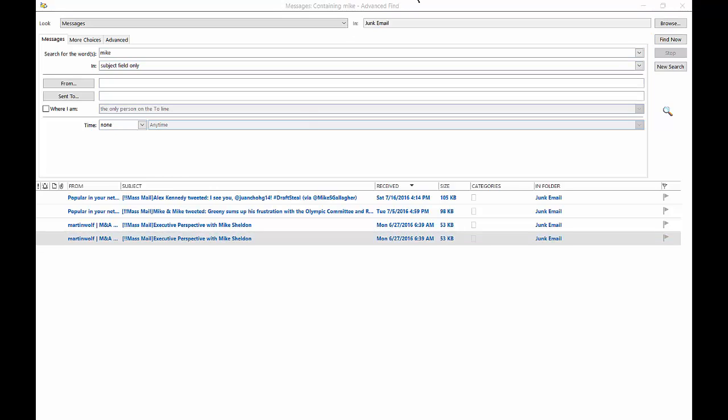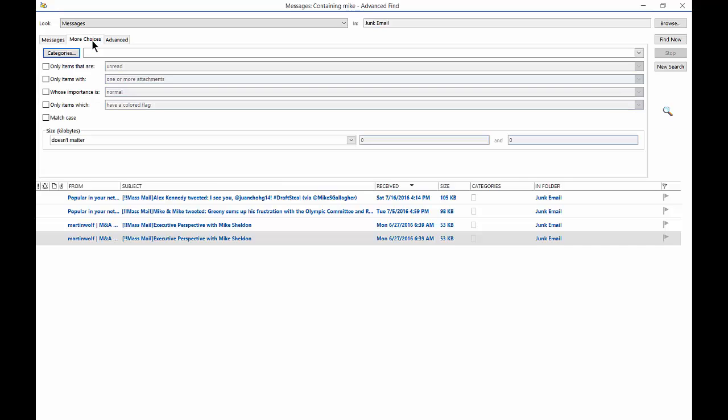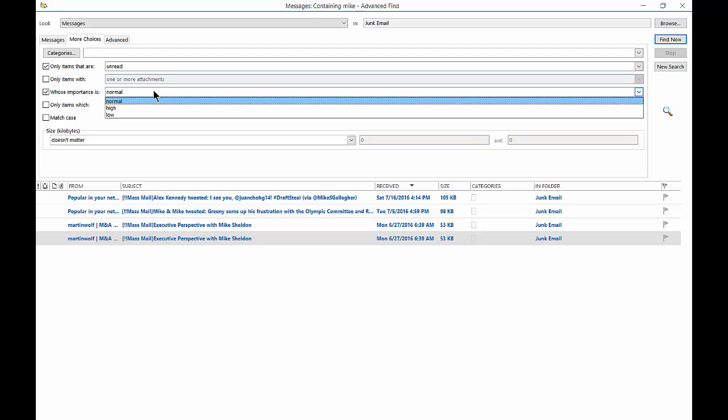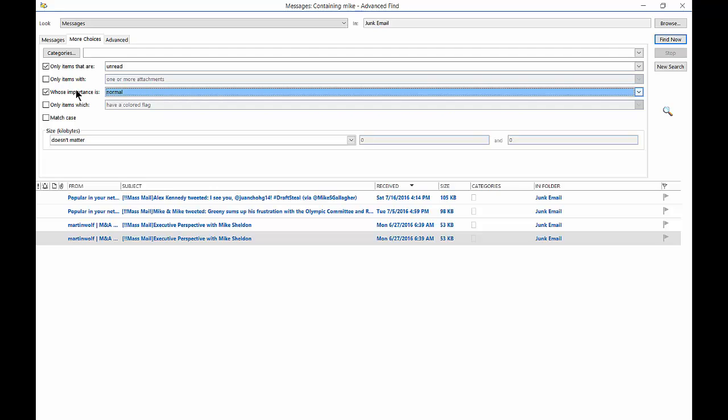Now we can also further whittle down the choices by clicking on the More Choices option. And we can choose only items that are unread, for instance. We can choose only items with one or more attachments. So if they sent an attachment, we will find those. Now we're not going to find it here, so we'll just uncheck that one. We'll also check the importance, and you can choose the normal, high, or low. So if they specified an importance, then we'll see that option.